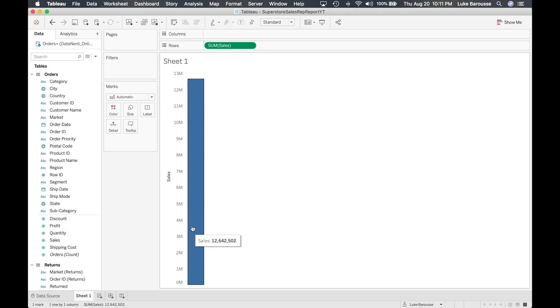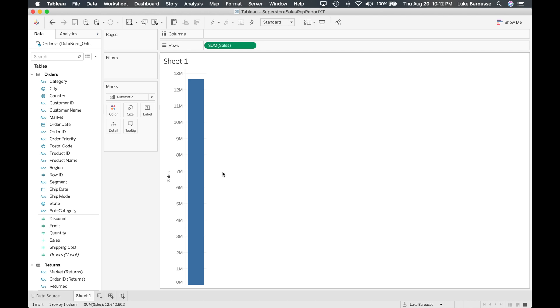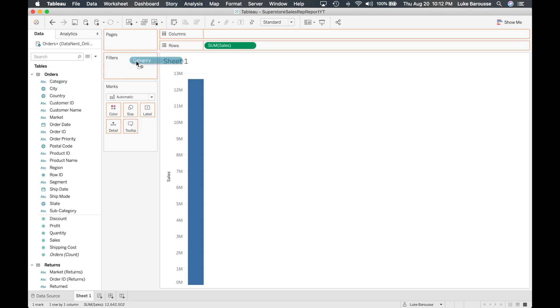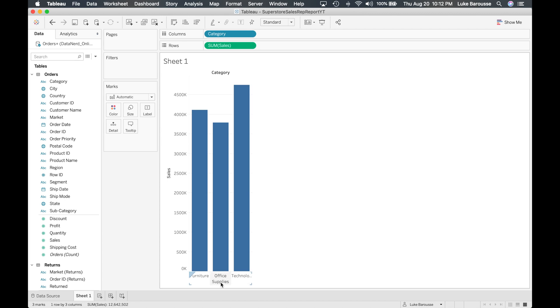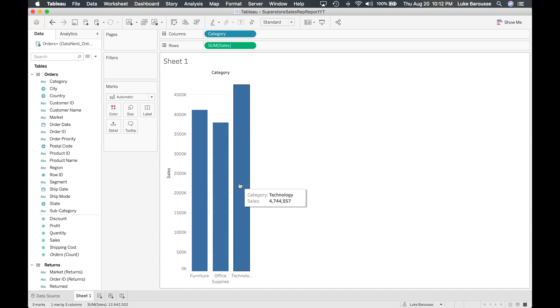So now I mean I don't feel like this provides a lot of value. Maybe we want to look at it from a categorical standpoint. So we can go in and grab the category and move that to the column. Okay, so now we're getting a little bit more insight into the actual data itself and we can see that the data is comprised of three different categories: furniture, office supplies, and technology, and then we can see the sum of sales for these different components.